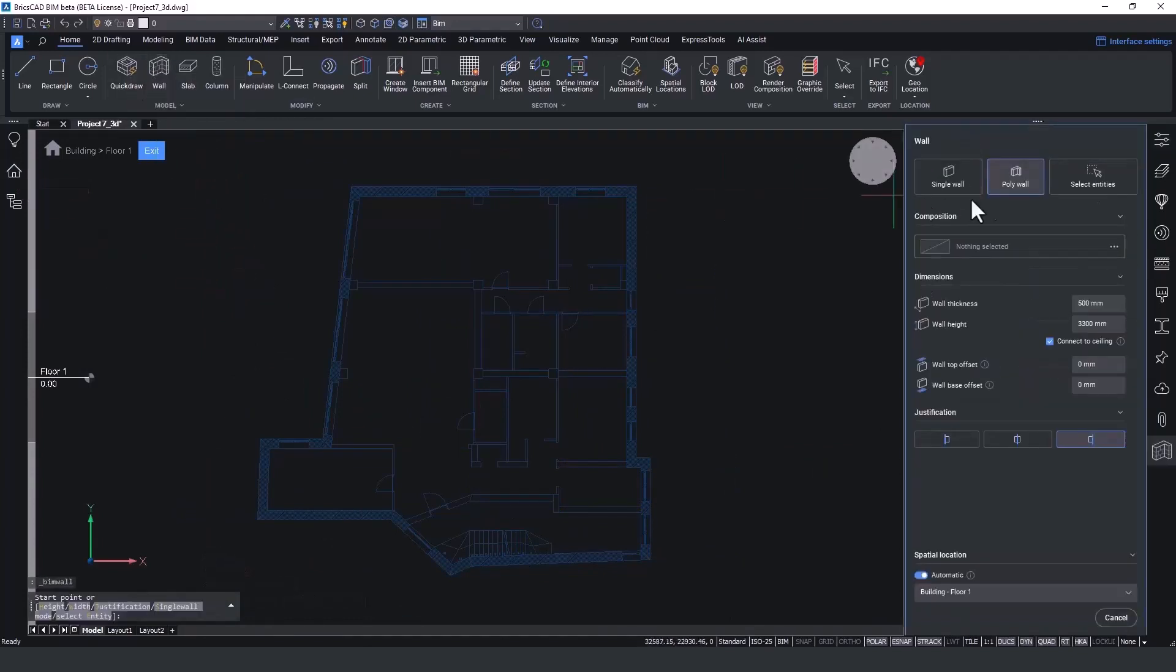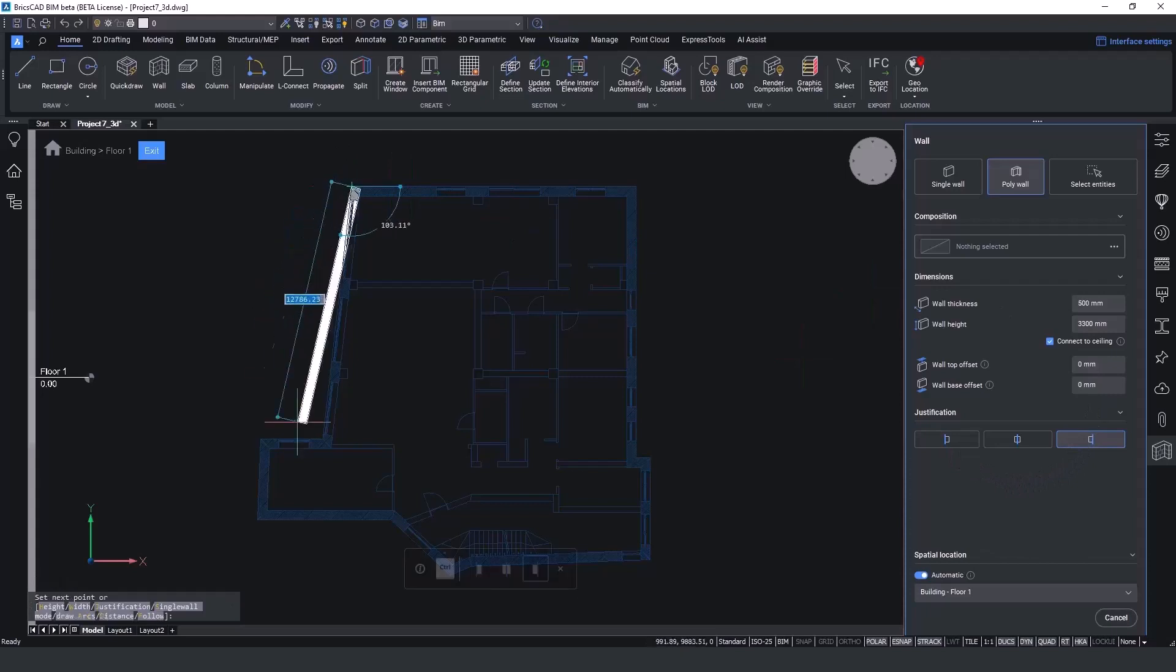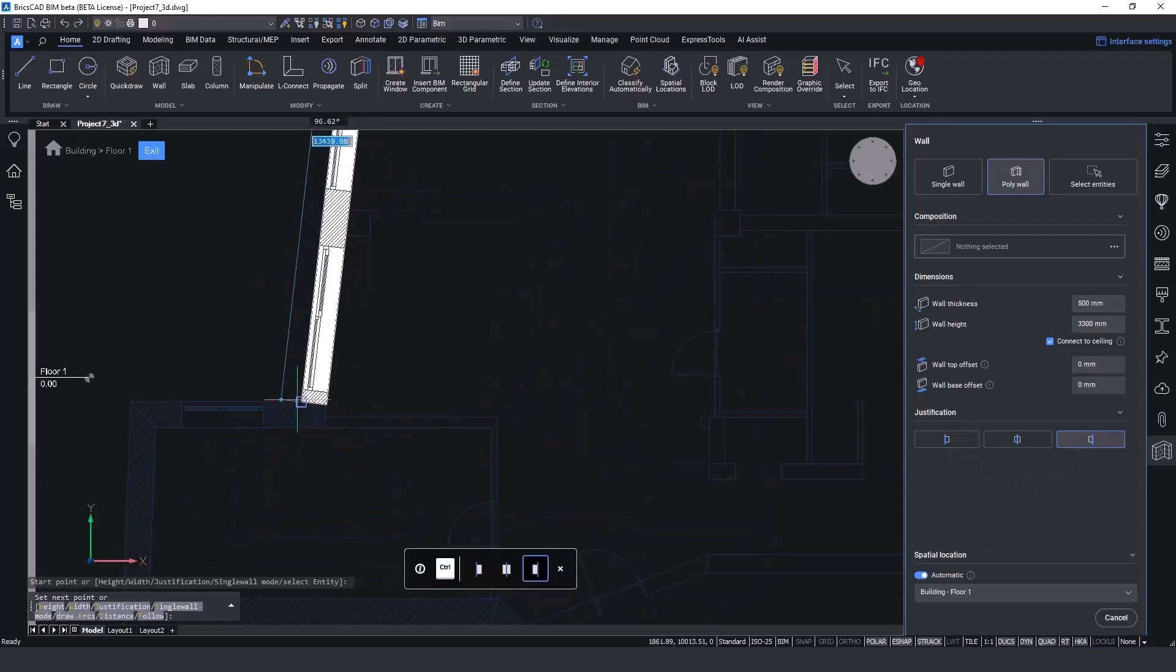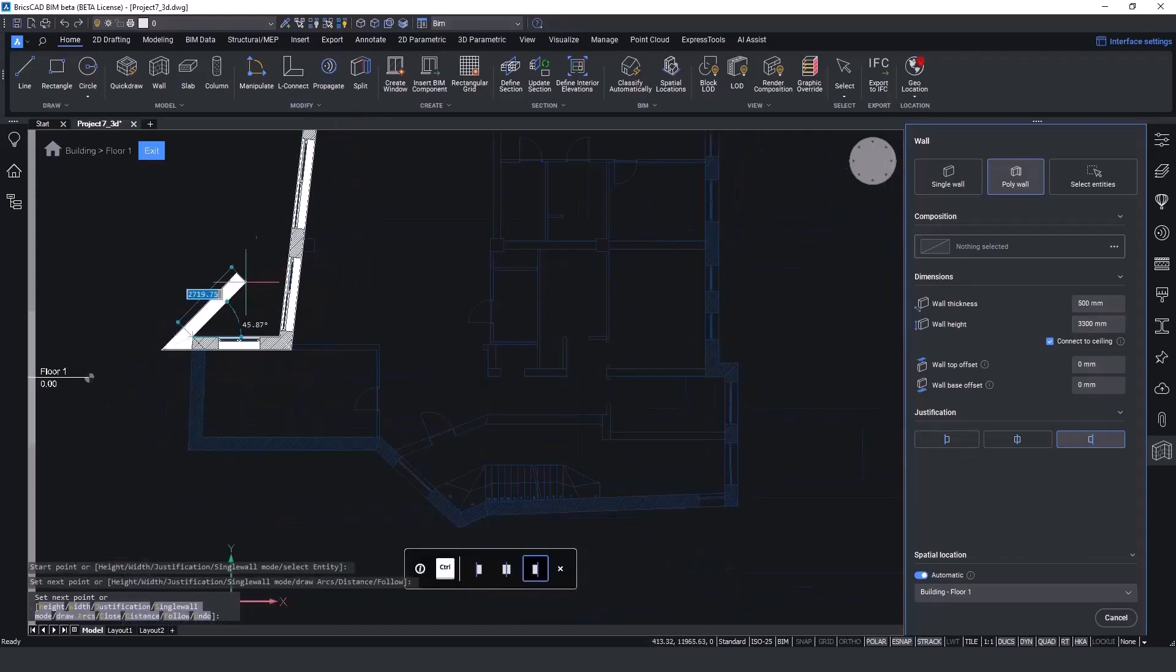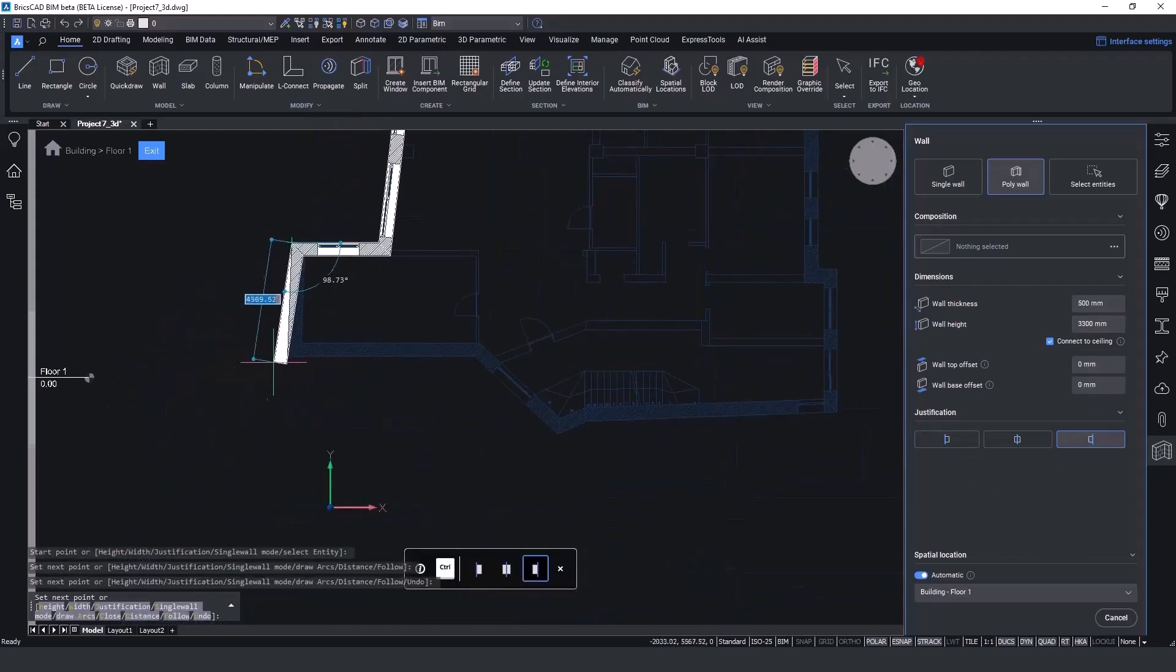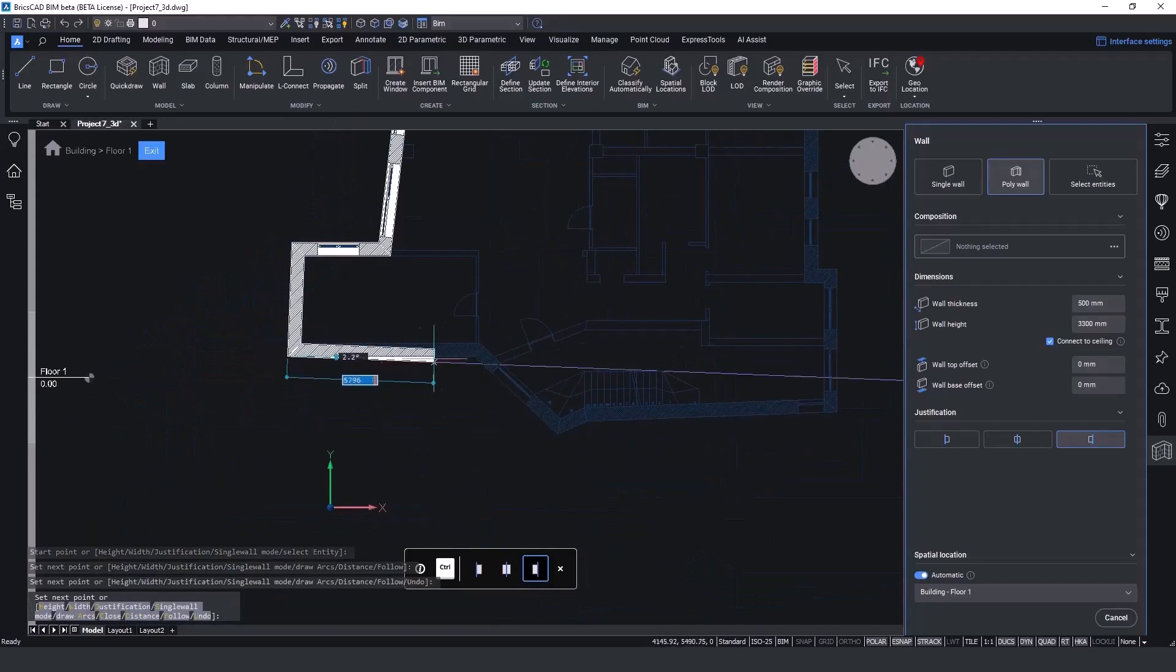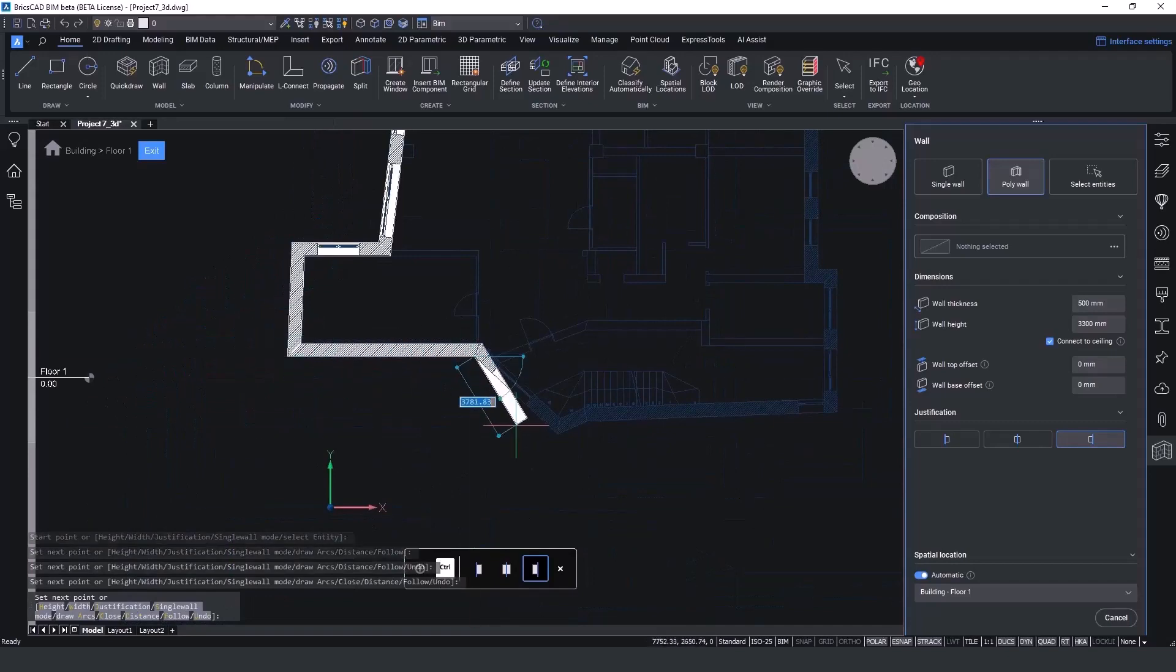We call this top view mode and it's accessible from our story bar. I choose the wall tool and then select the mode, for this case the poly walls, inserting details, thickness, height and justification, and then trace with simple snap-ons.